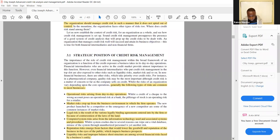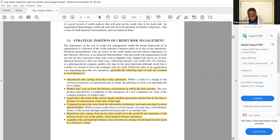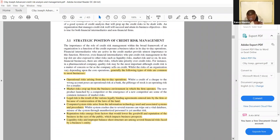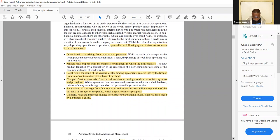On session 3.1 they look at the strategic position of credit risk management. Generally the following types of risks are common to most businesses: operational risk arising from day-to-day operations; market risk cropping up from the business environment; legal risk resulting from legally binding agreements or contravention of laws; computer or system risk from IT and associated procedures; reputation risk from factors that lower goodwill; and liquidity risk among several financial risks faced by the business entity.